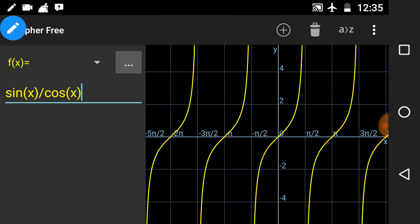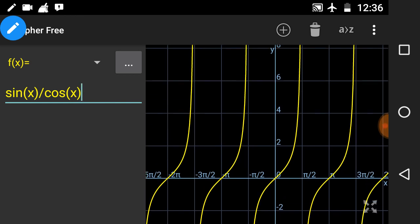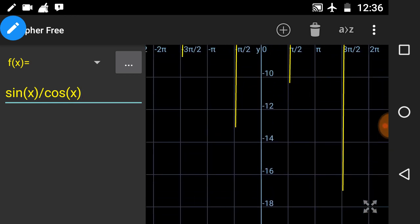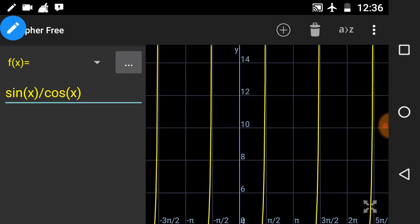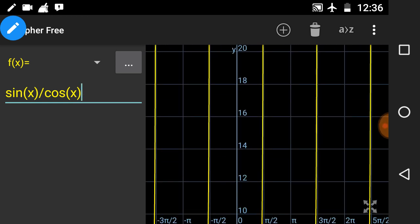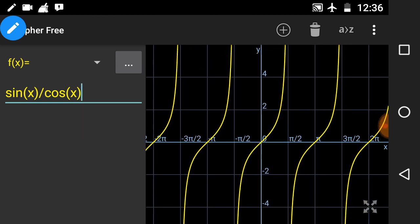Now we know the domain of tan x and its period. If we talk about its range, the range of tan x is from -∞ to +∞. If you scroll the curve you can see it has values up to infinity — it is never-ending in the negative side going to -∞ and in the positive side going to +∞. So the range of tan x is all real values.